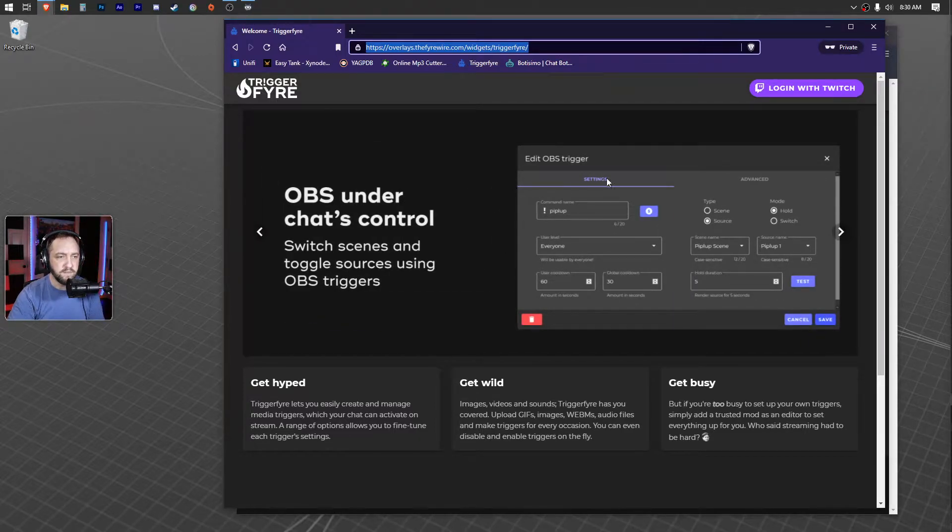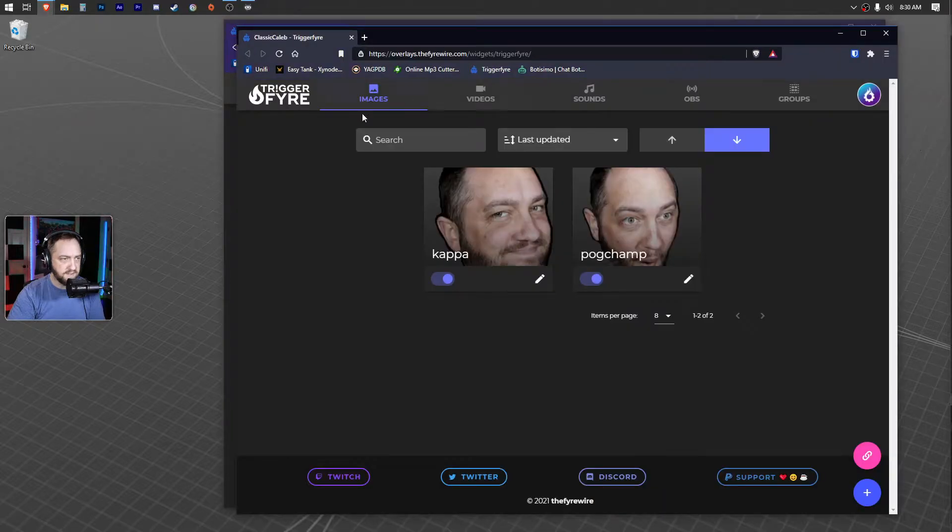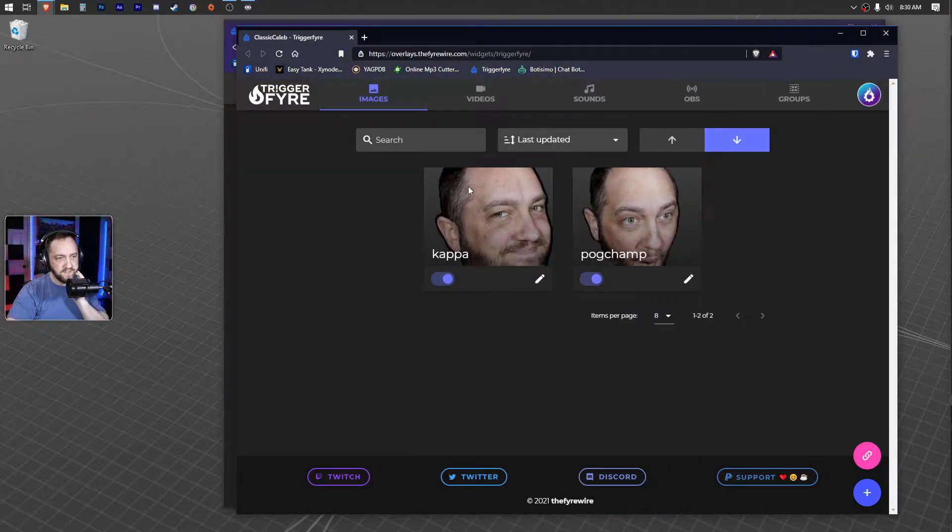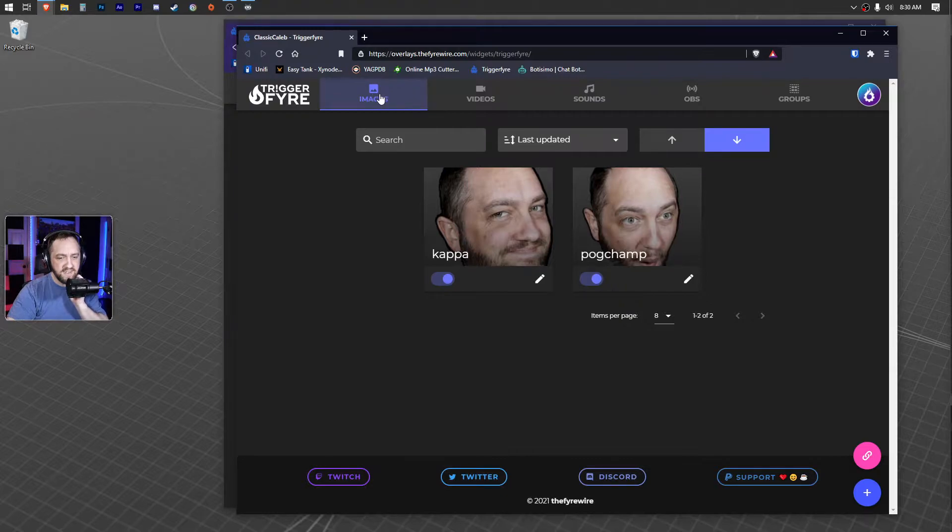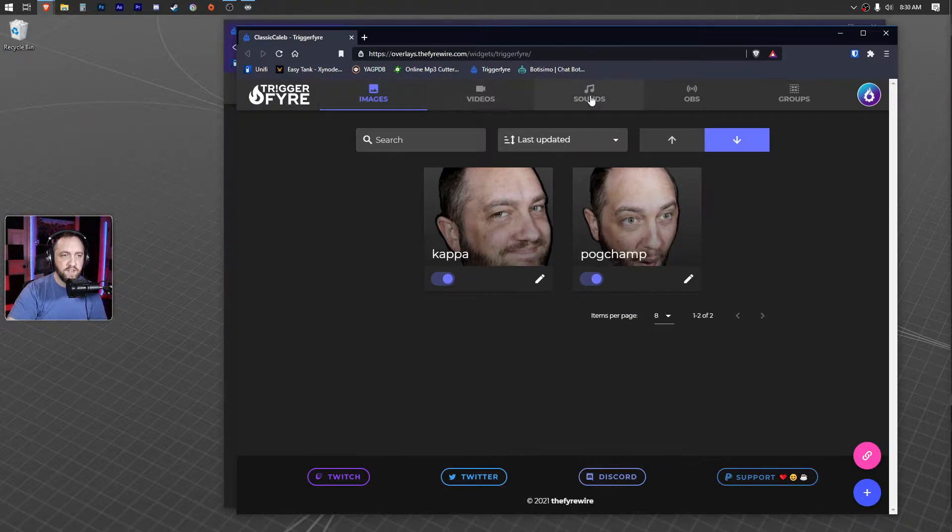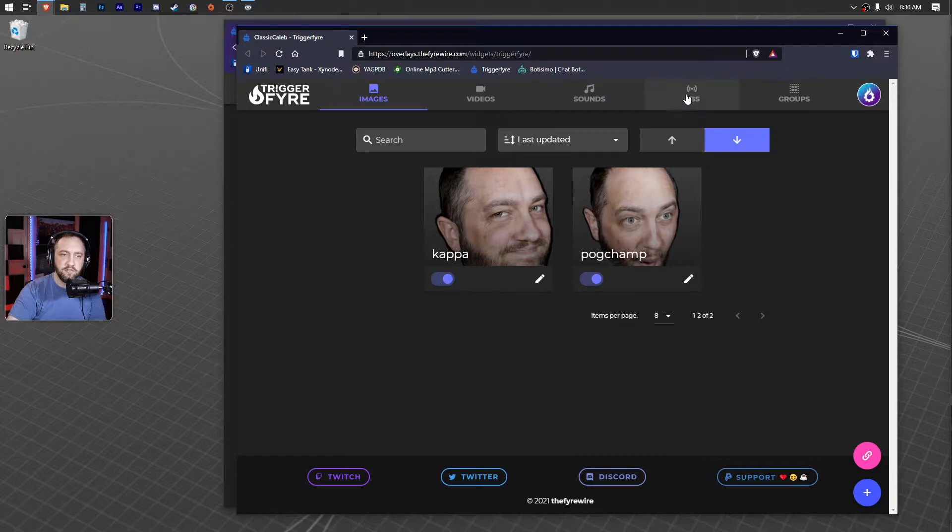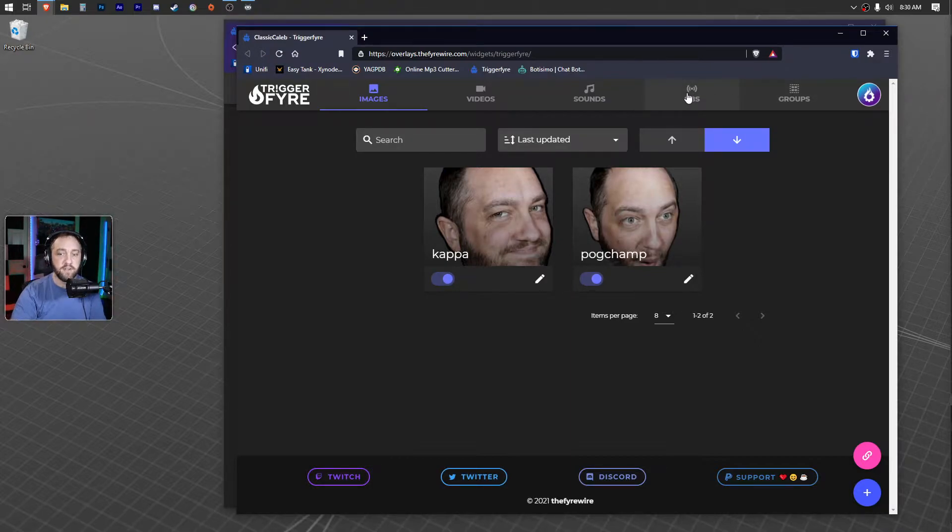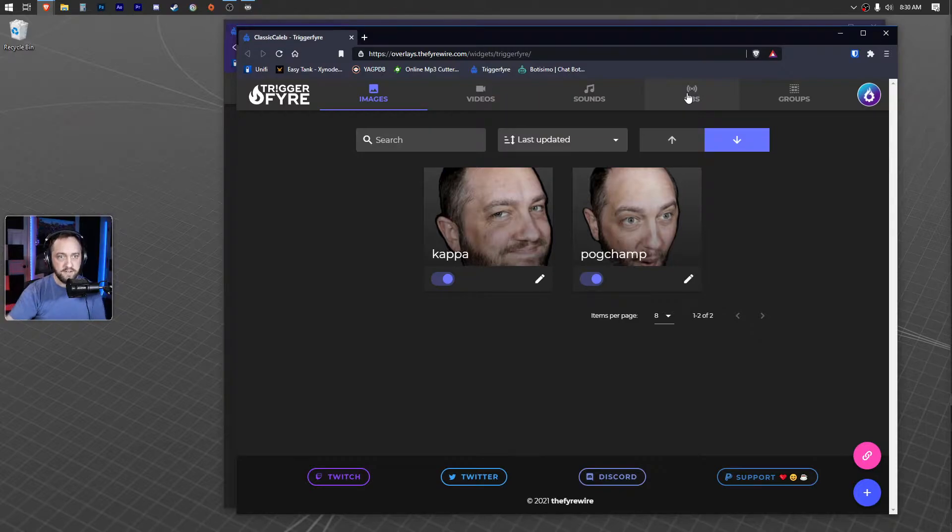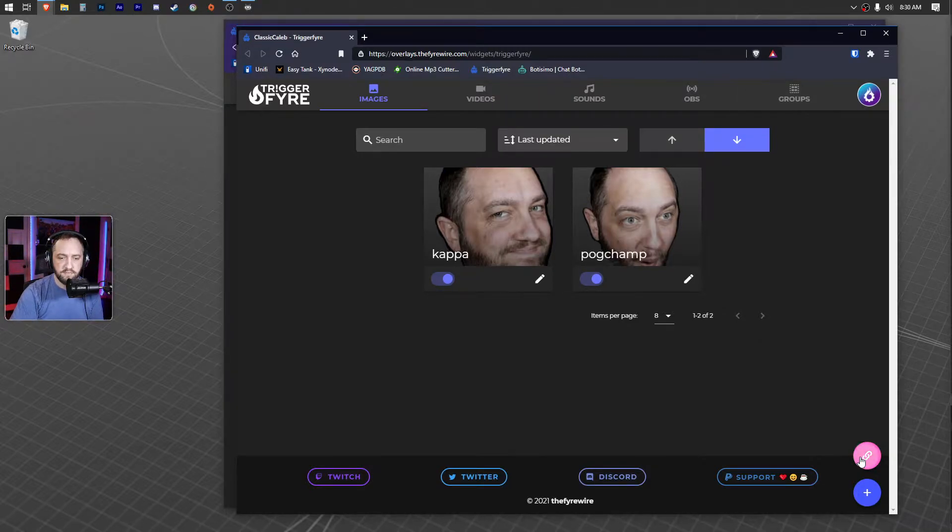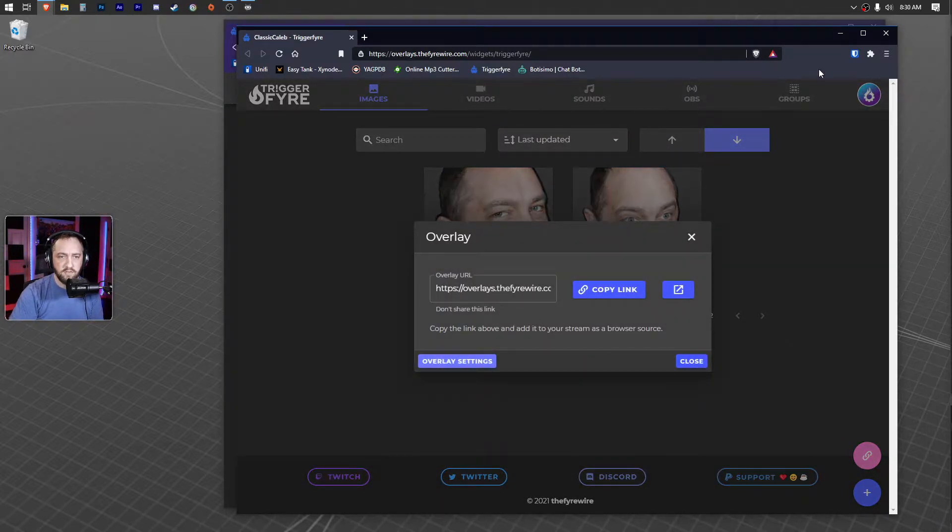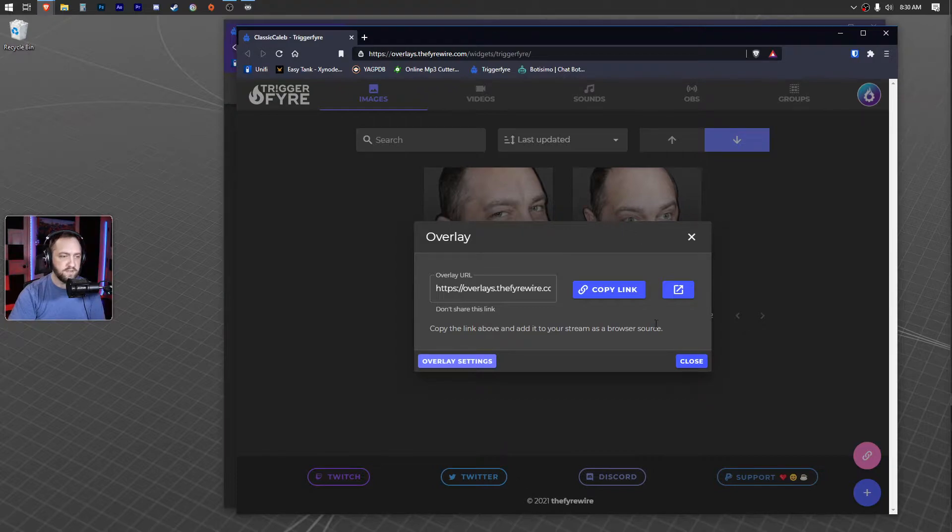So you log in and you'll see this here with some of the goofy stuff I already have set. You've got sections here: images, videos, sounds, your OBS connectivity link if you want them to be able to control OBS, and then you can group things up. You'll log in with your Twitch account.